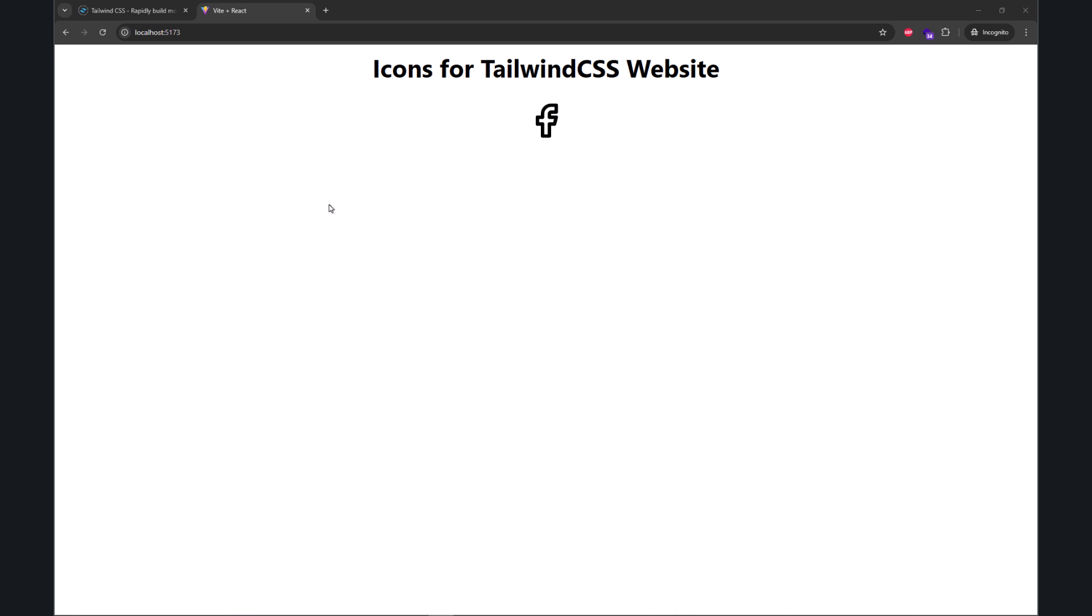In this video, I'm going to share how you can change the color of those icons. This is a Facebook icon I'm currently using in my website. Let's go to the code.